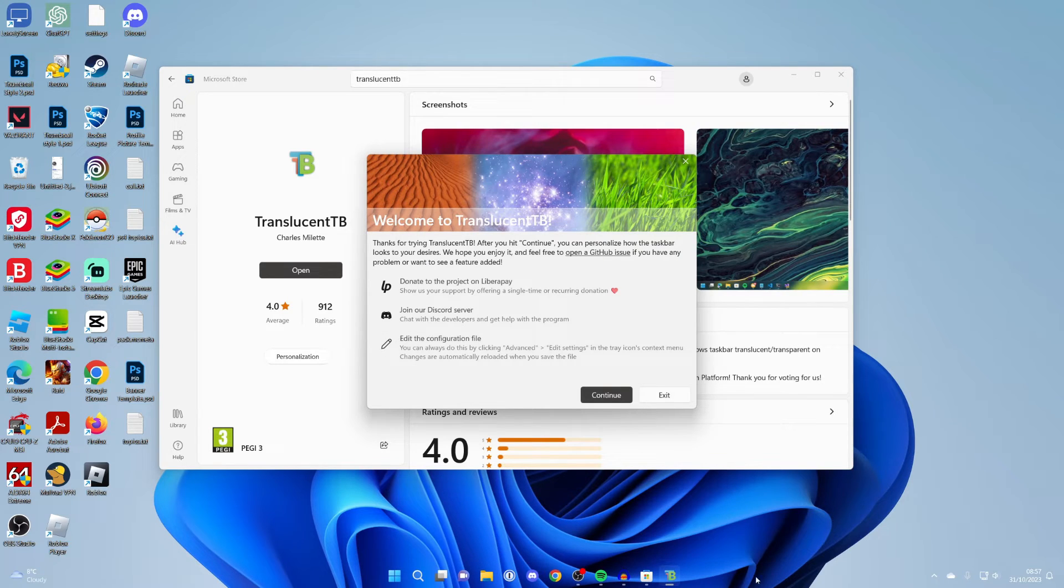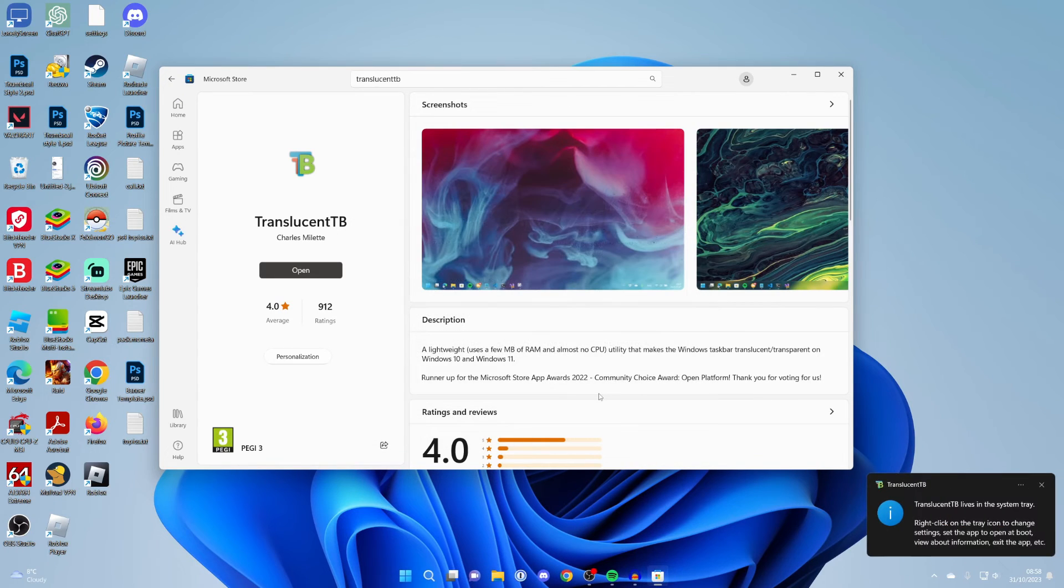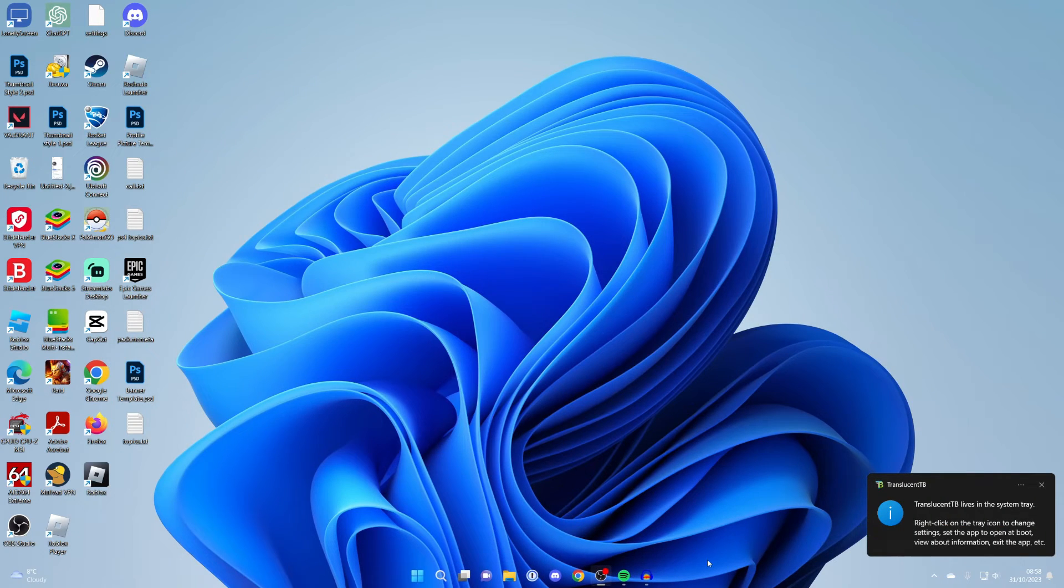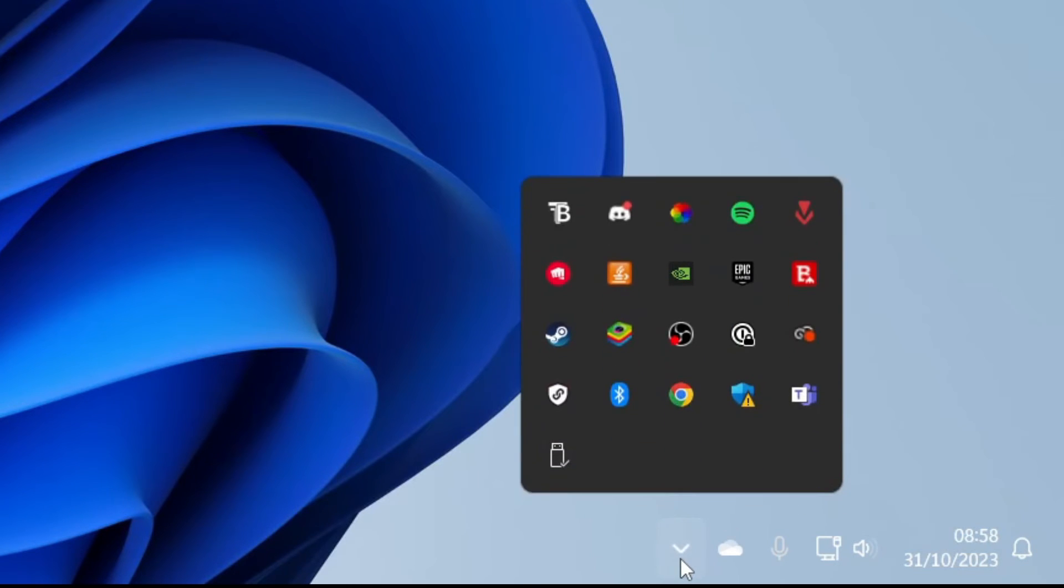And as you can see it has made our taskbar transparent. There's a few settings we can customize though. So let me just press on continue. And so to edit the settings of the taskbar you need to come to the bottom right and press on the show hidden icons button.